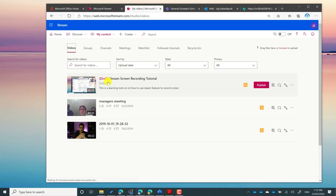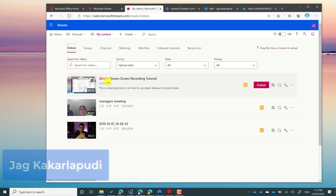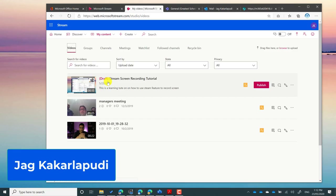In subsequent videos I'll also show you how to record videos using the Microsoft Stream mobile app, using Teams, and using PowerPoint as well — there are multiple ways to record videos for more than 15 minutes. Hope you've learned something new. This is Jag from Modern Work Group.